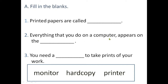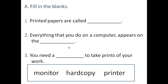Second blank: everything that you do on a computer appears on the dash — wherever your work appears, write that here. Third blank: you need a dash to take prints of your work — what do you need to take prints? The options given are: monitor, hard copy, and printer. Read these carefully, understand, and write down the correct word. Fill-ups are clear now.